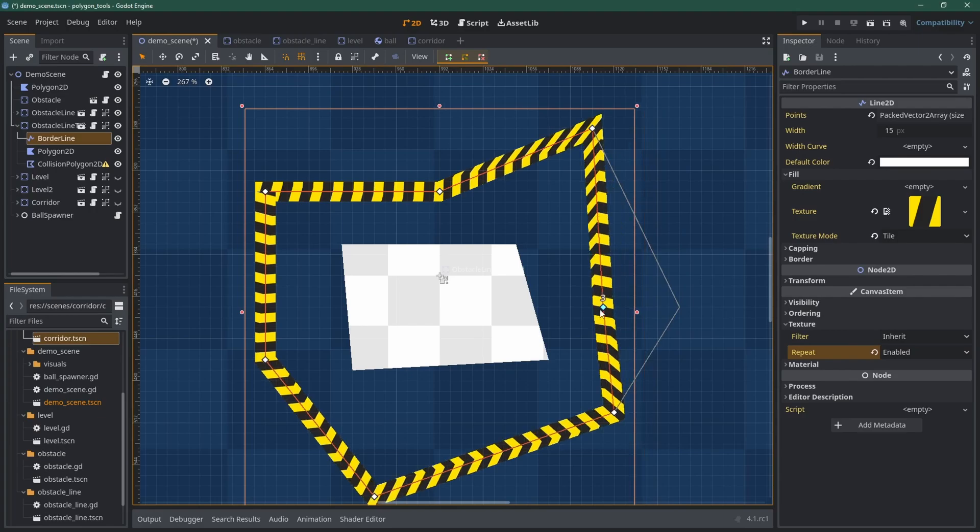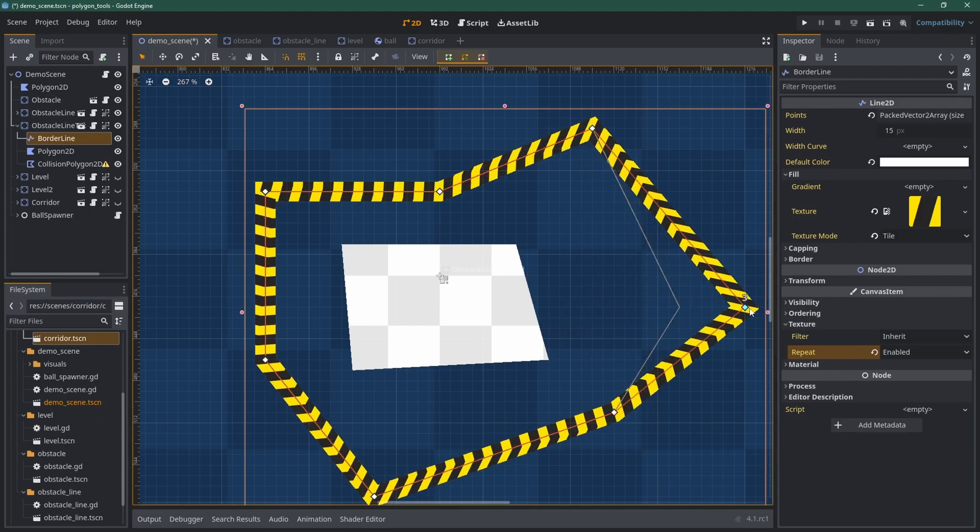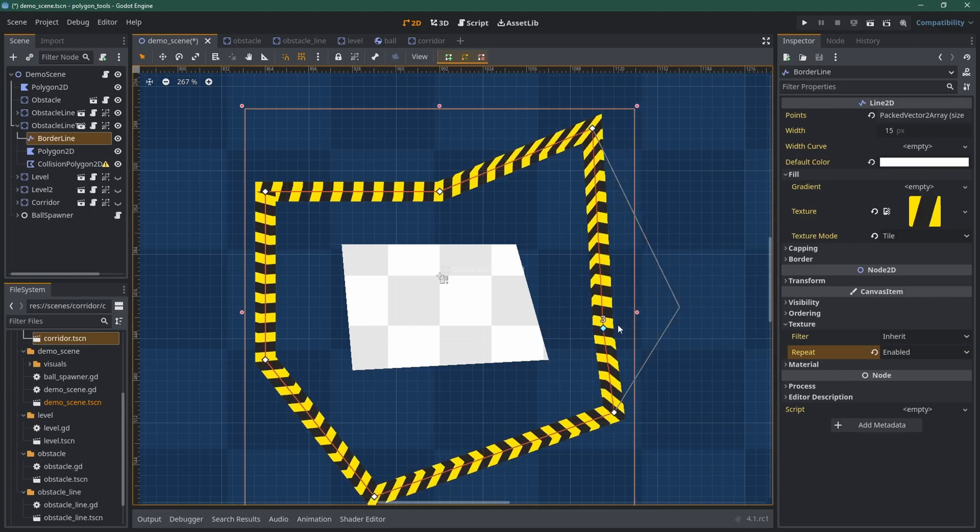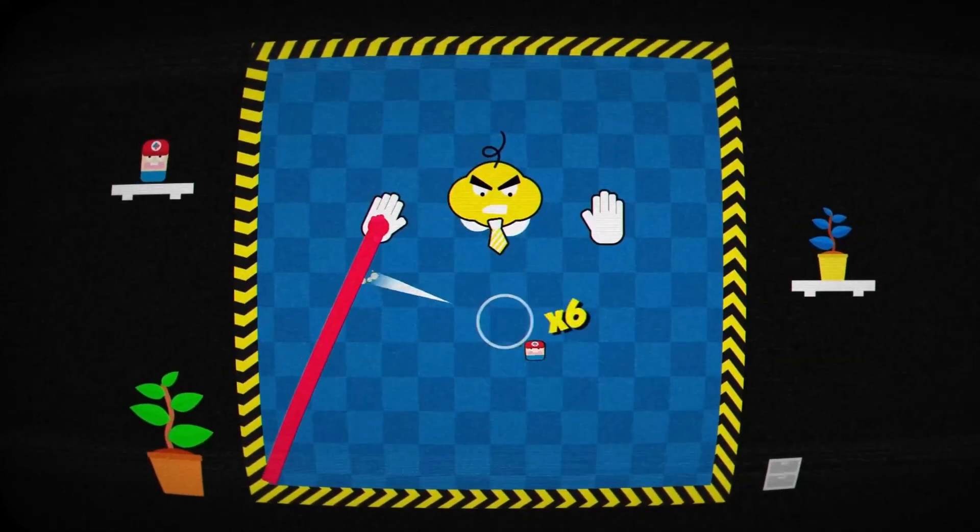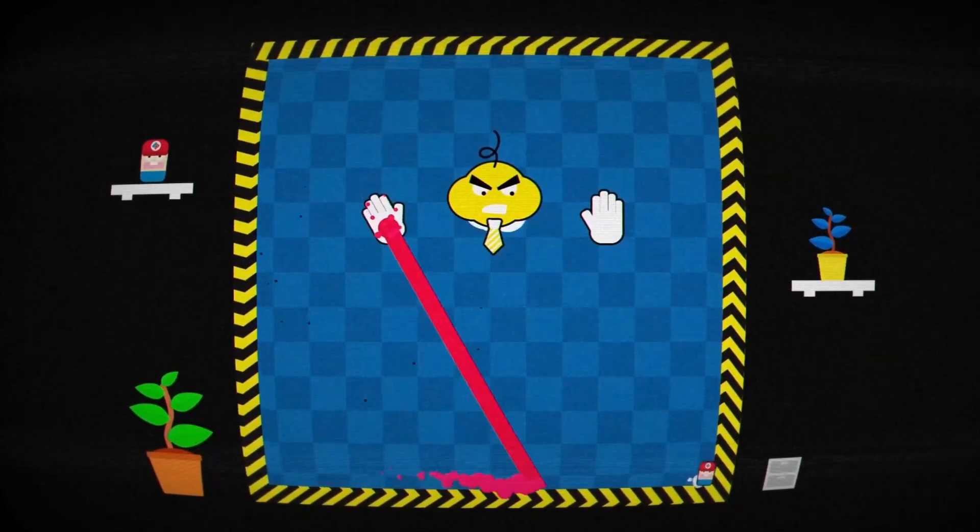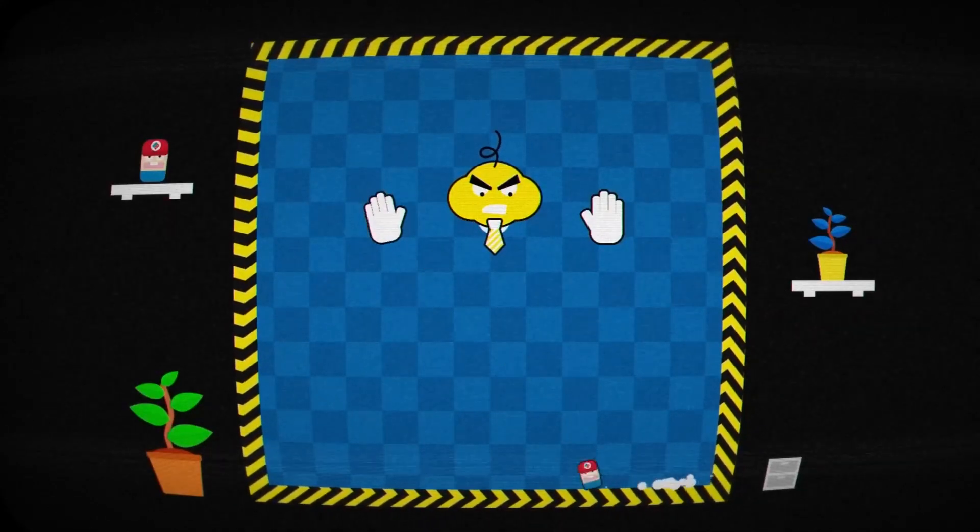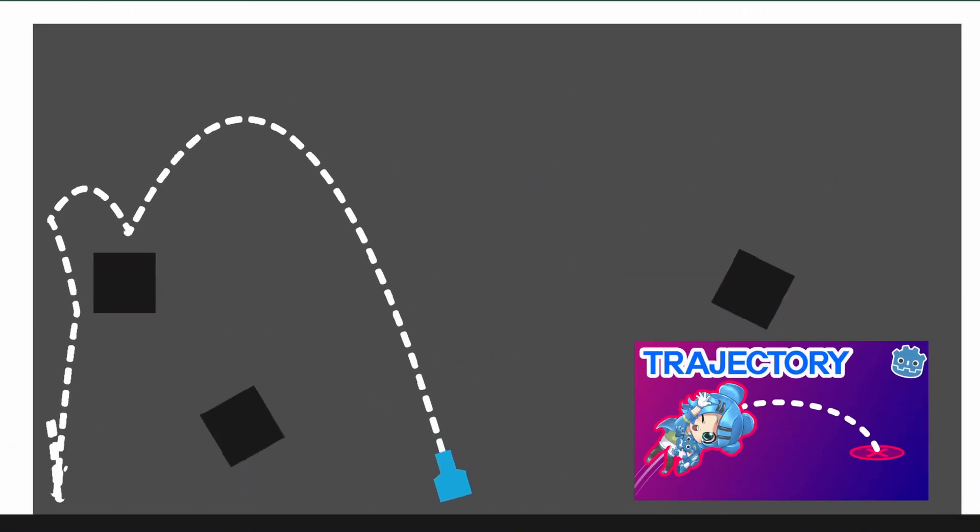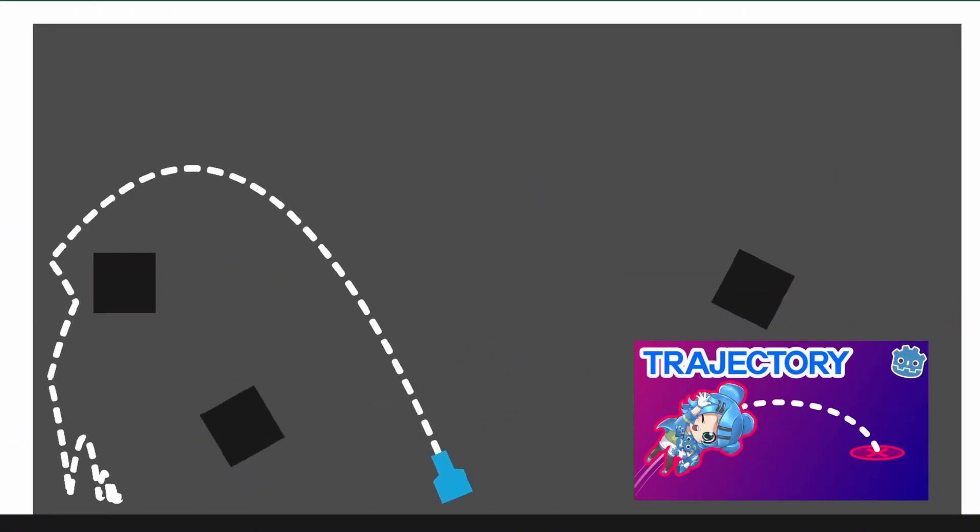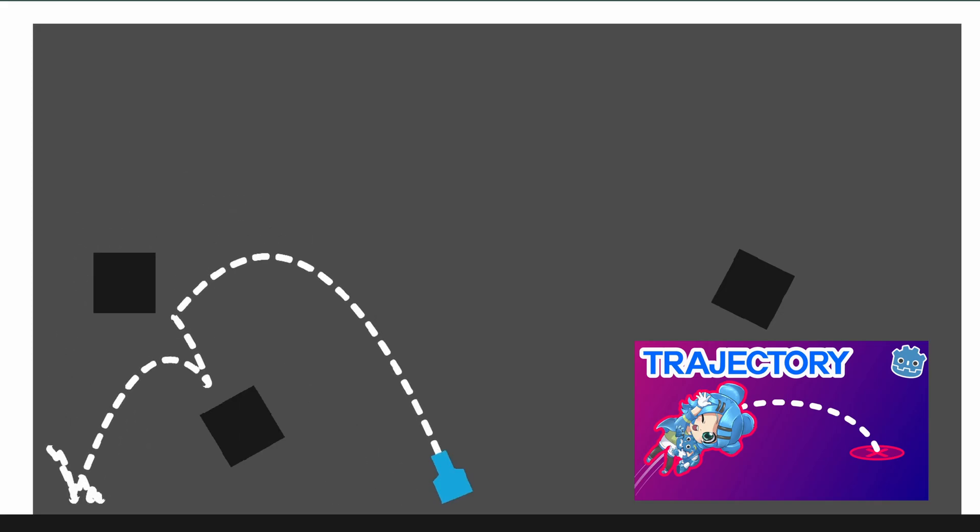Of course, you can also apply a shader to do cool stuff with the texture. In my Ludum Dare game, Pizza Boss Rush, I animated the borders of the area, and I also demonstrate how to do it in my Trajectory Line video.